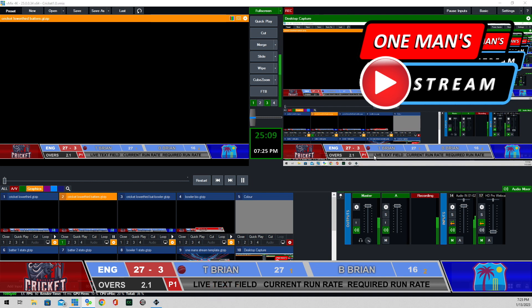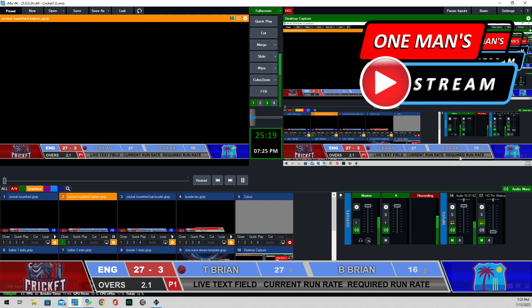This right here is a live text field — you can put in whatever you want. This will show the current run rate and this here will show the required run rate.